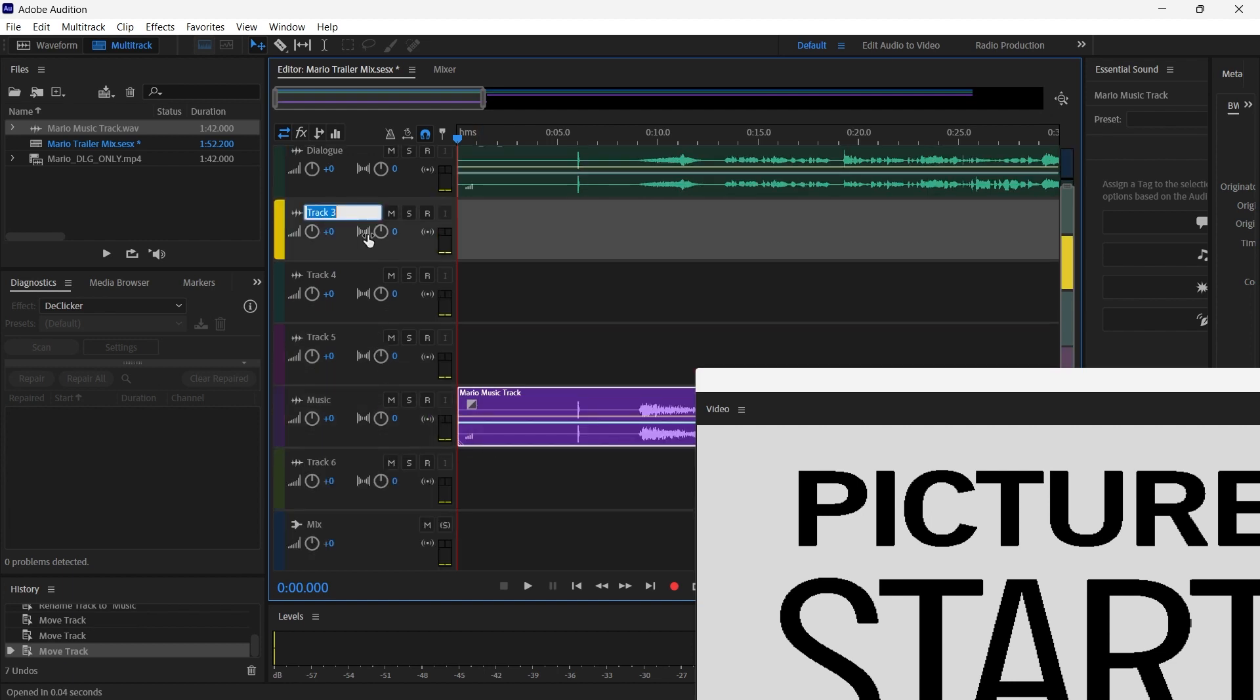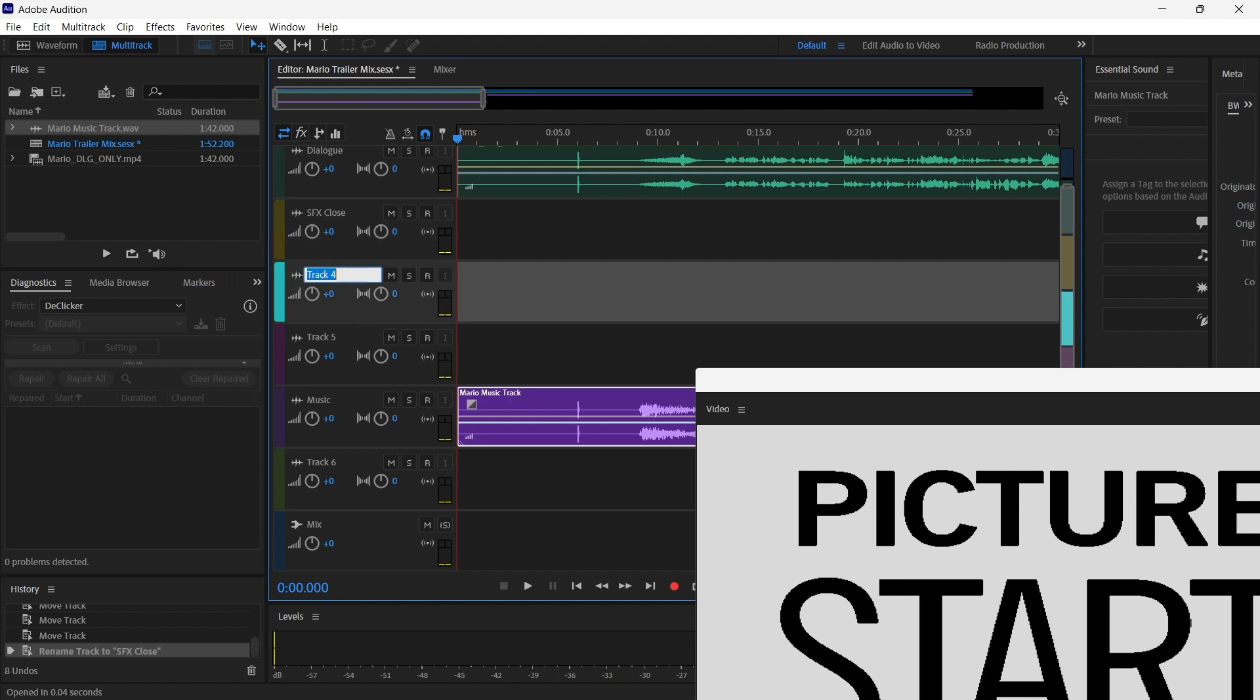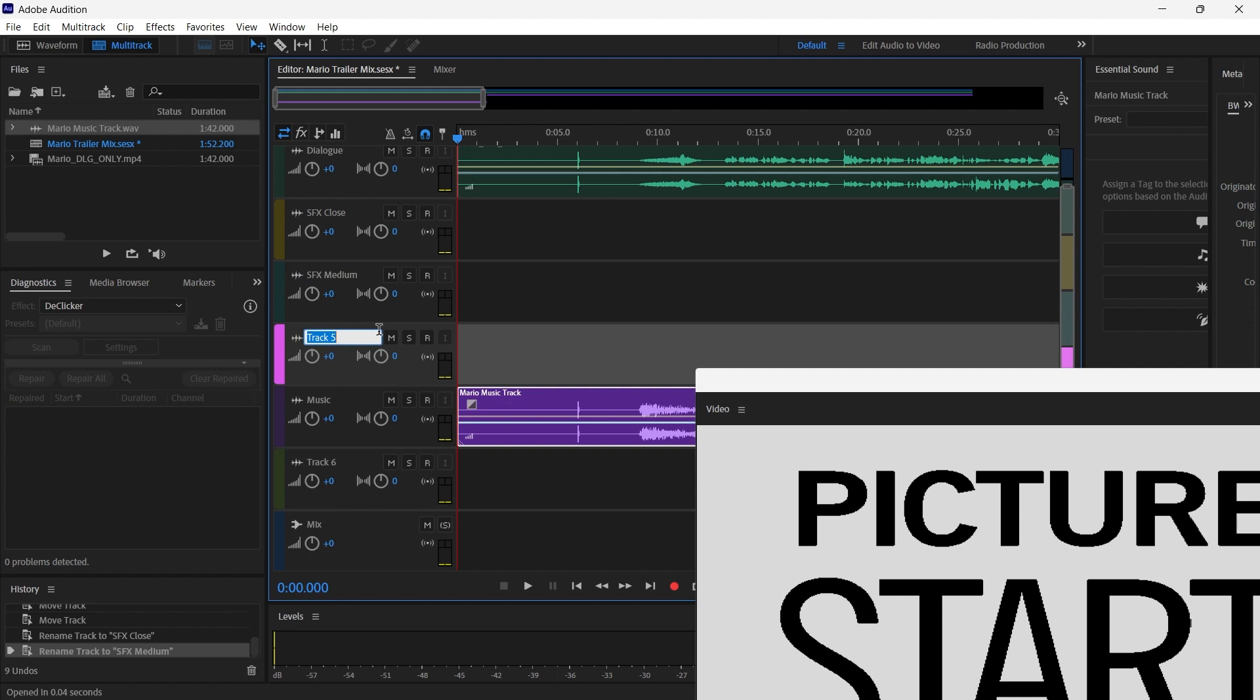What we want to do is we want to name these for sound effects close. We're going to name this one sound effects medium. And sound effects far. And what this is going to let us do is we're going to be able to bring in the sound effects that you made last week. You'll import that, bring it into a track down here. And what you're going to do is you're going to set these up.